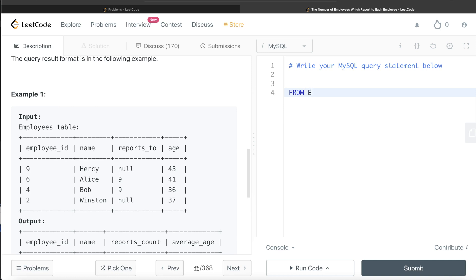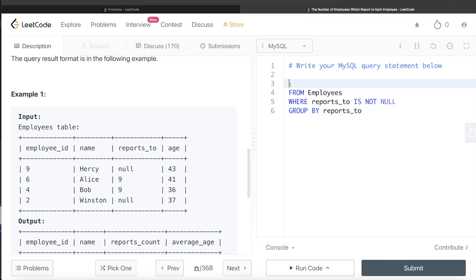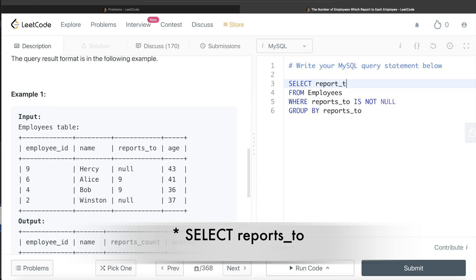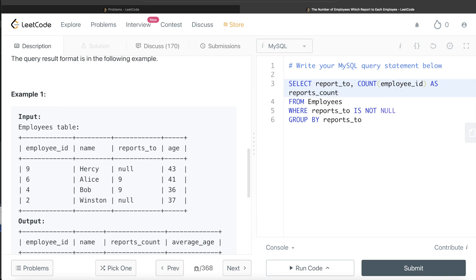From the Employees table, where reports_to is not null, we group by the reports_to column. For example, 9 will be one group. If we count the employee_ids, there are going to be two employees reporting directly to that reports_to id 9. So we group by reports_to, return reports_to, then count the employee_id. Since it is already a primary key, we don't need to write DISTINCT because primary key means non-null unique values. We alias this count as reports_count.